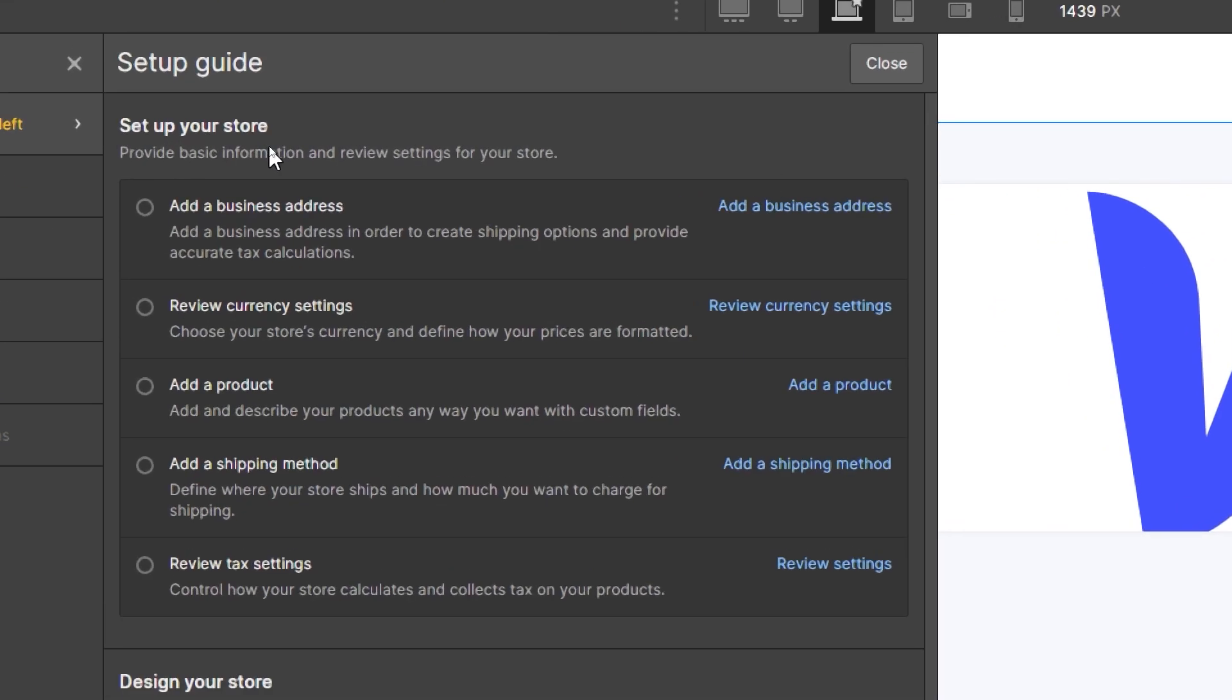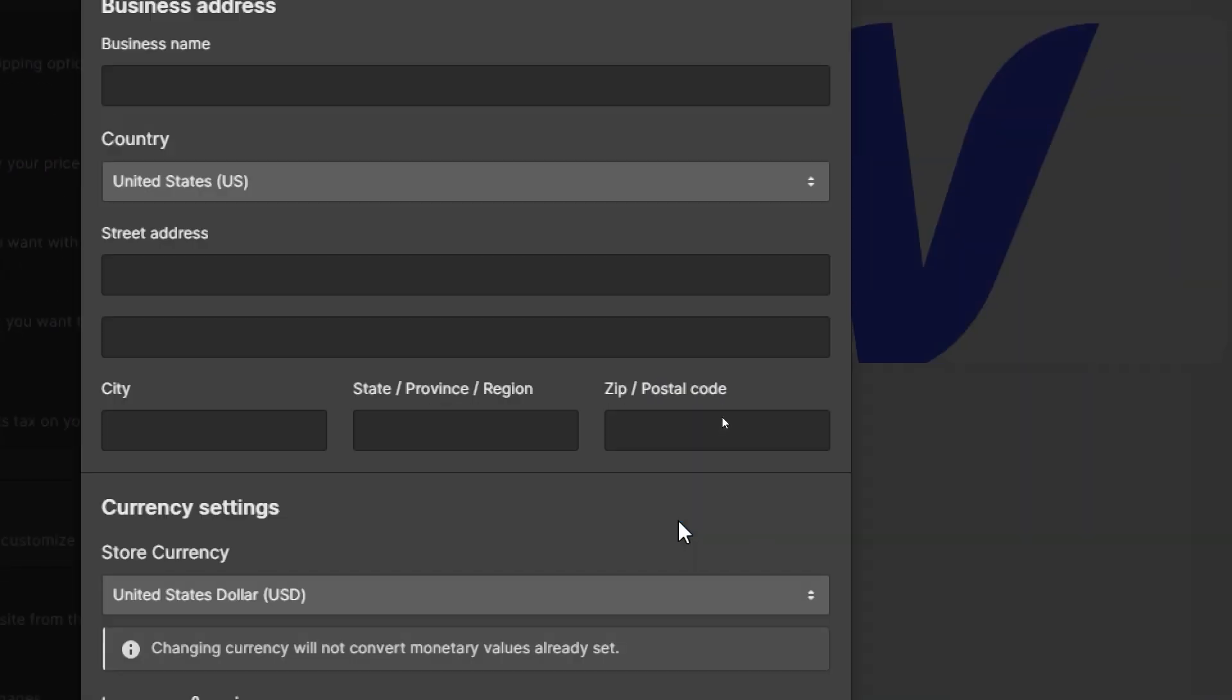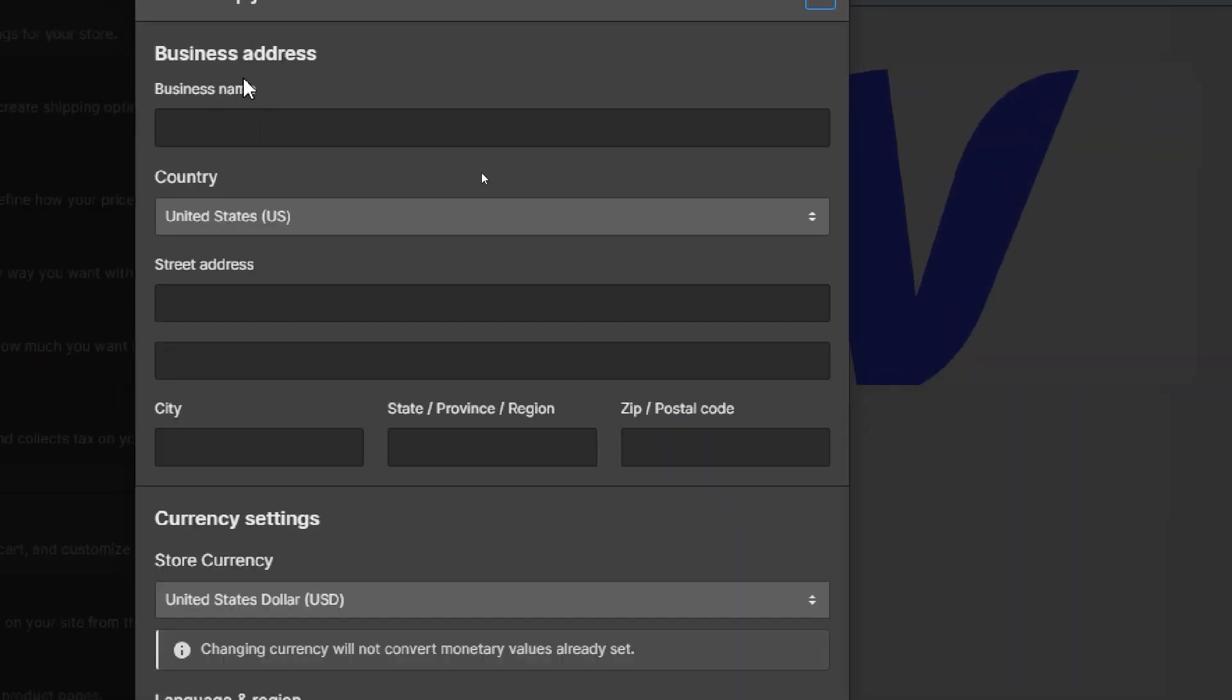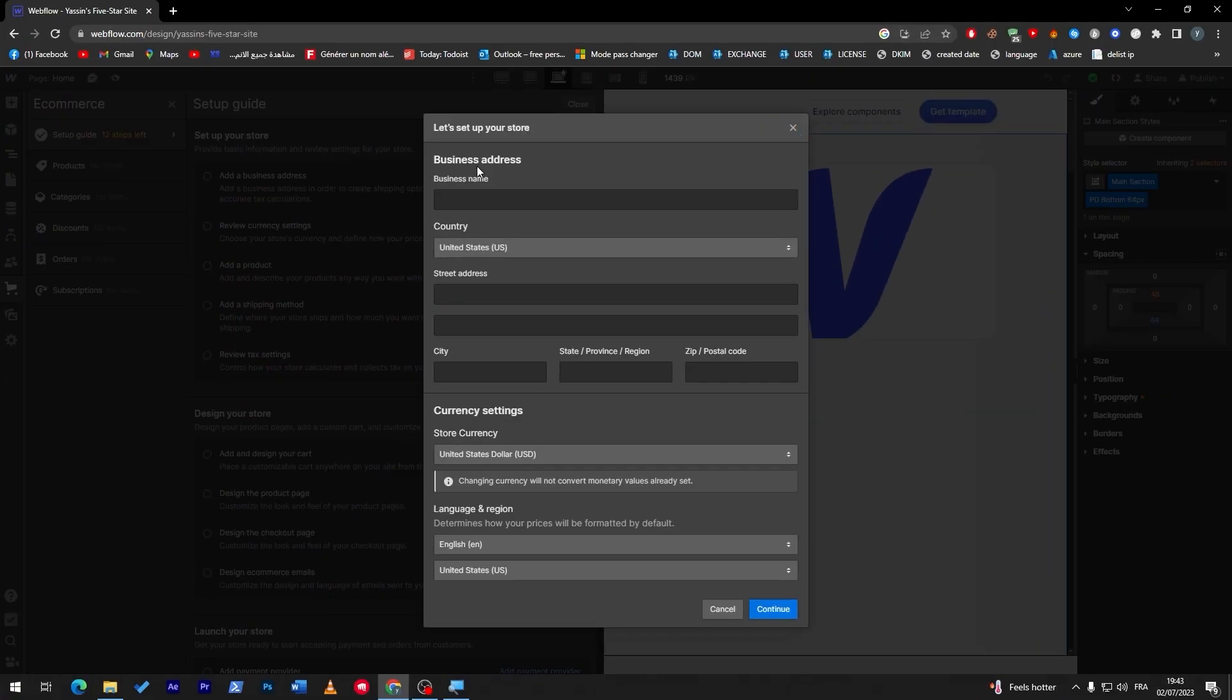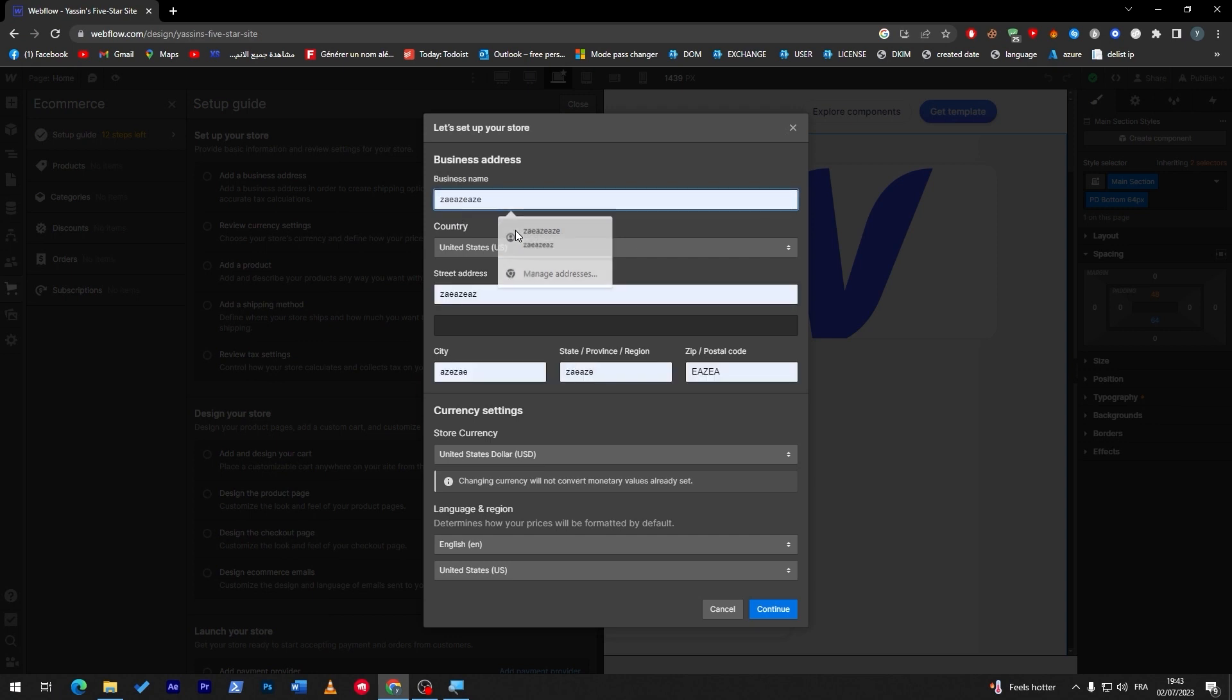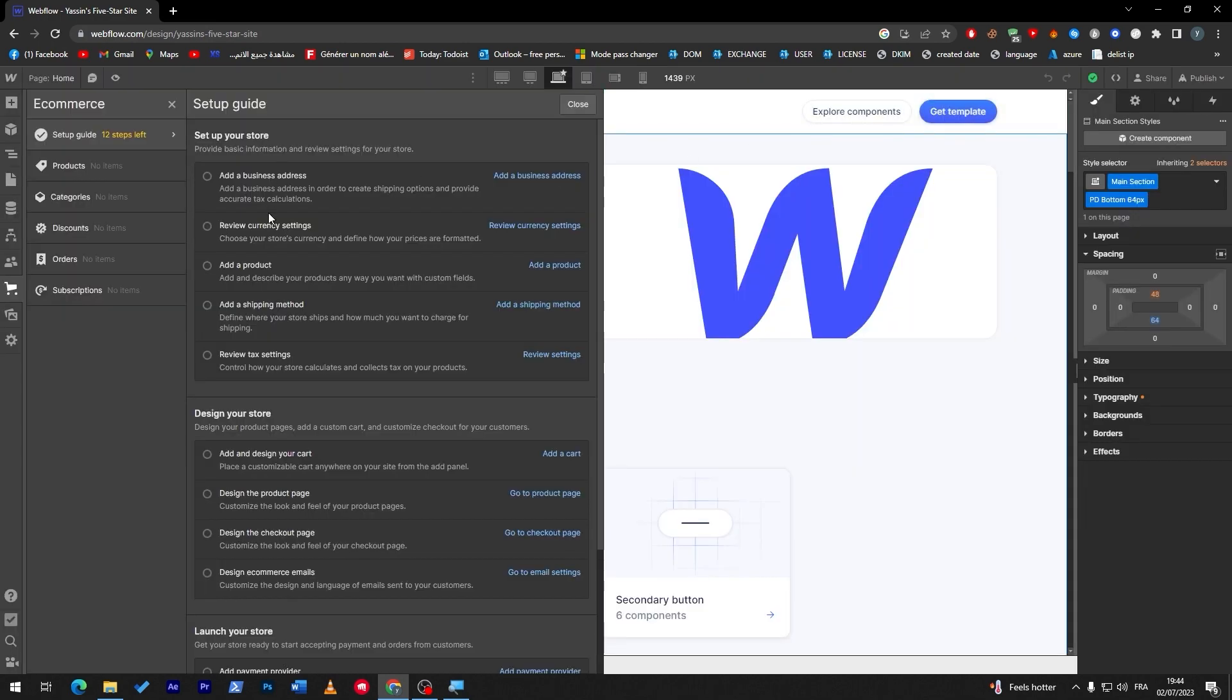Here we go, we can click here to continue. Here what you have to do is go to business address and choose everything correctly, choose your country, choose the currency settings. We are going to use the dollar and then we click on continue. This is how you can do these two things.